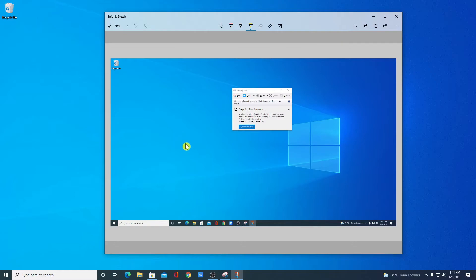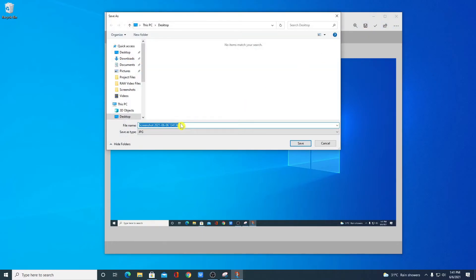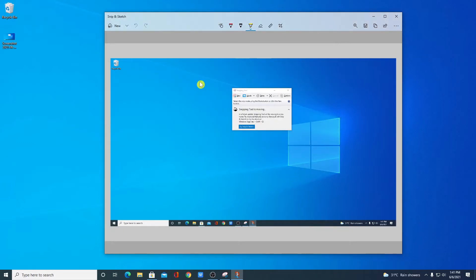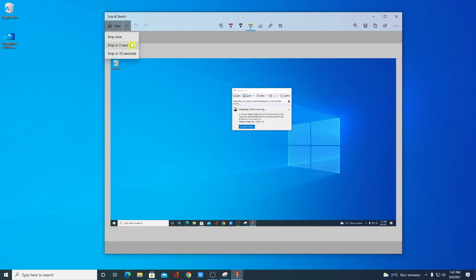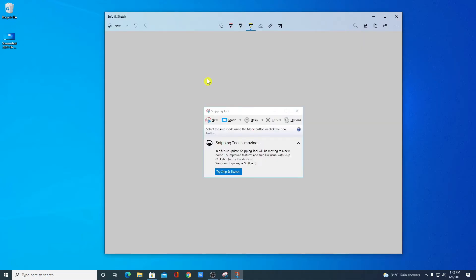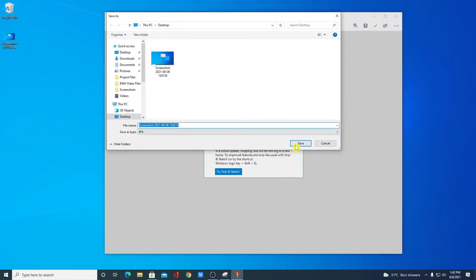To save this file, simply click on the Save option, select the location, and click Save. If you want to set a time limit for your screenshot, click on the drop-down menu and select the time limit — for example, 3 seconds or 4 seconds. After 3 seconds, it will open the screenshot for you. Then simply click Save.